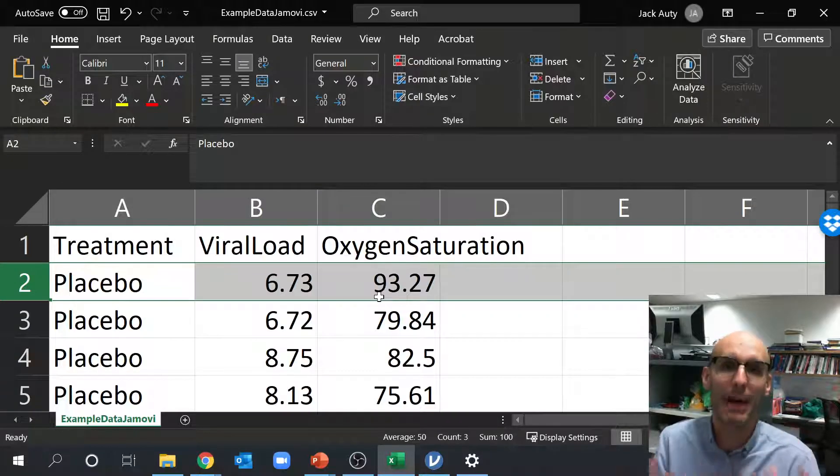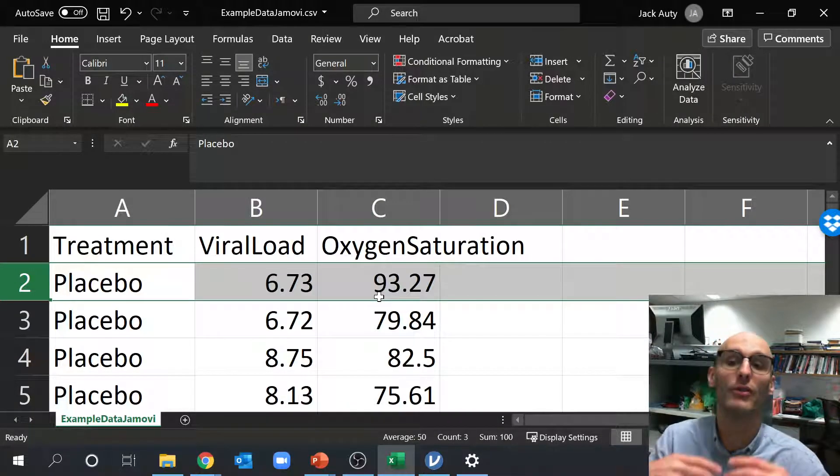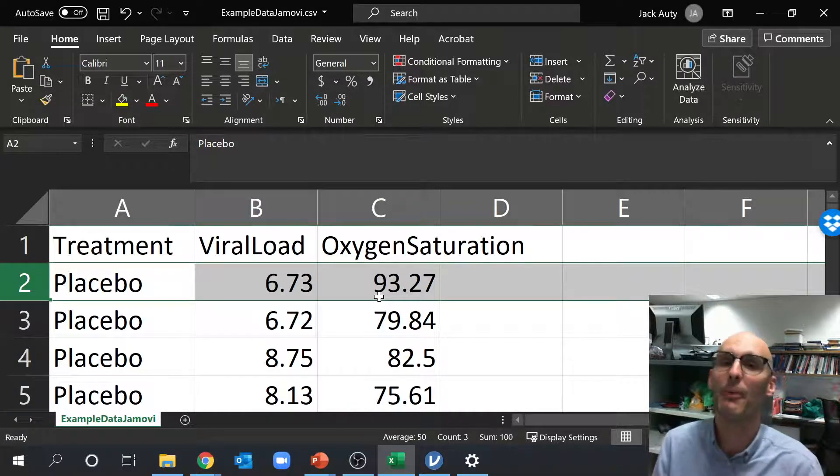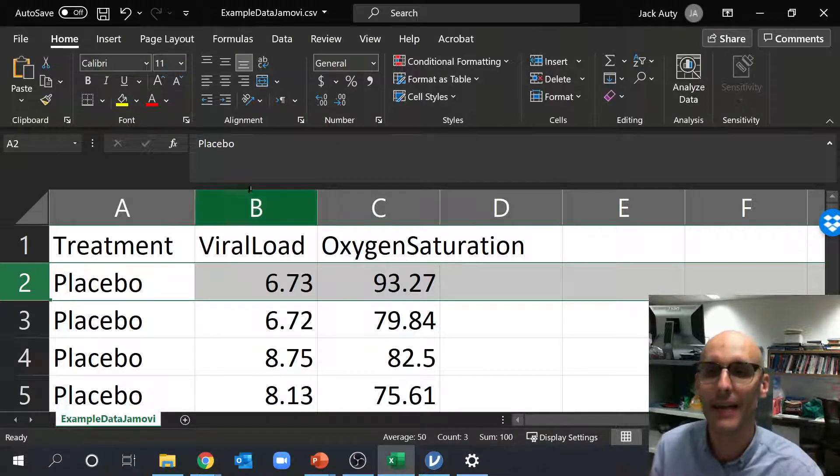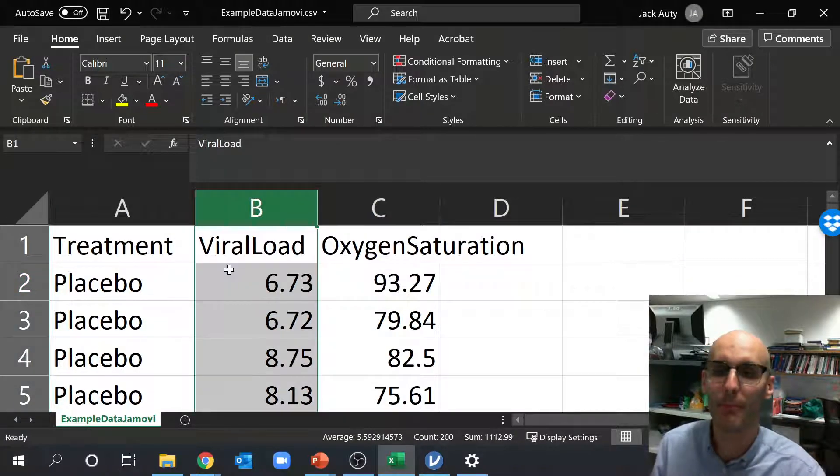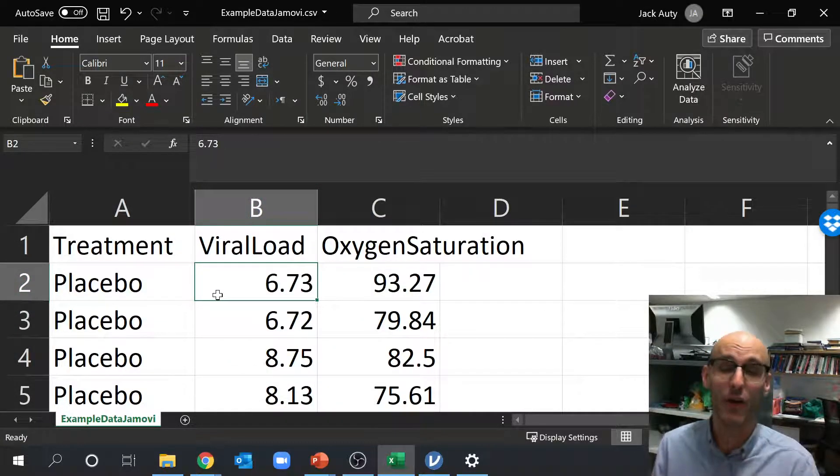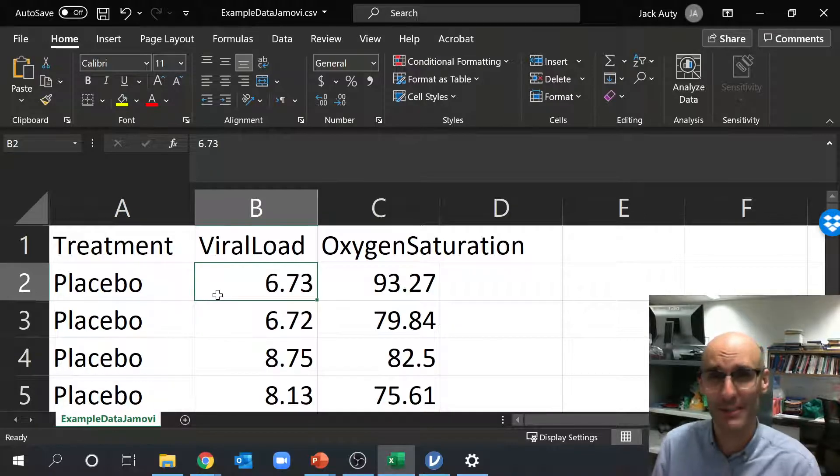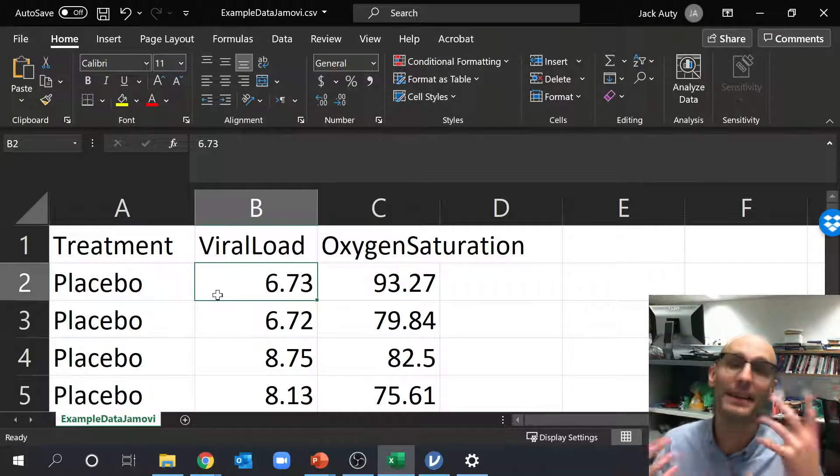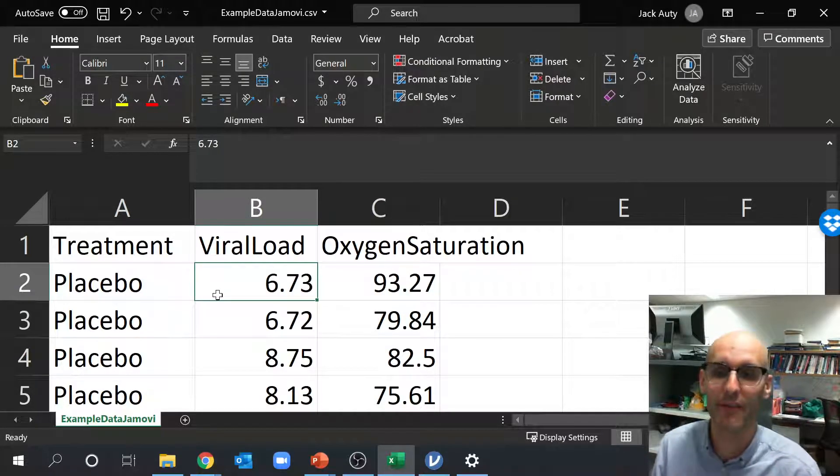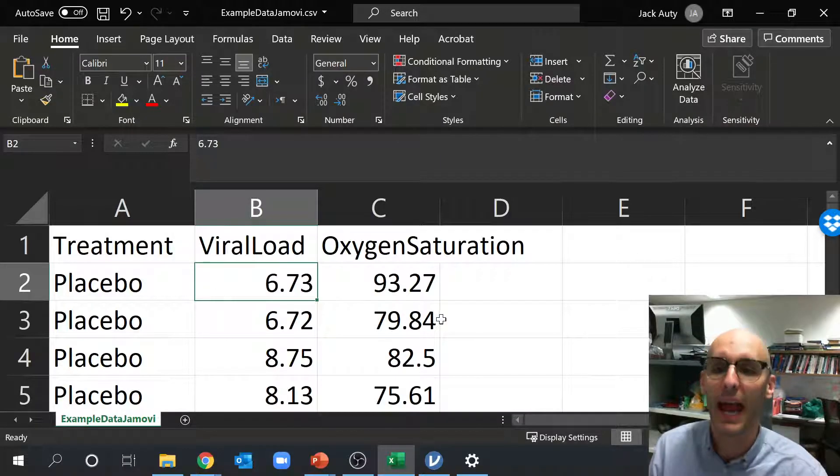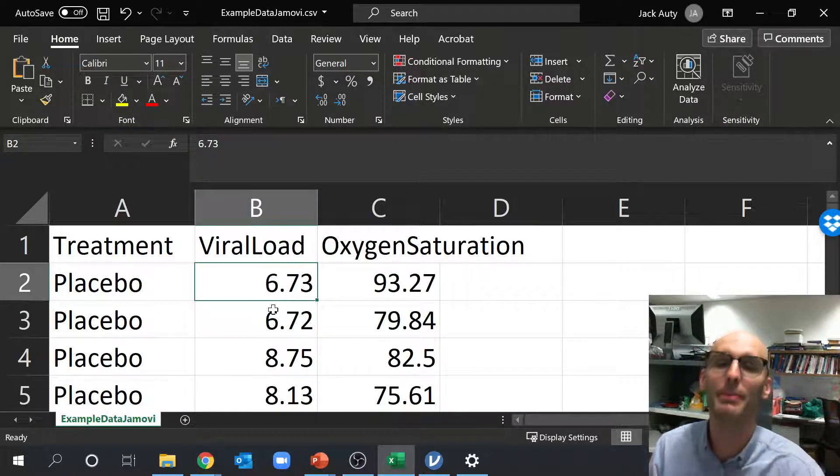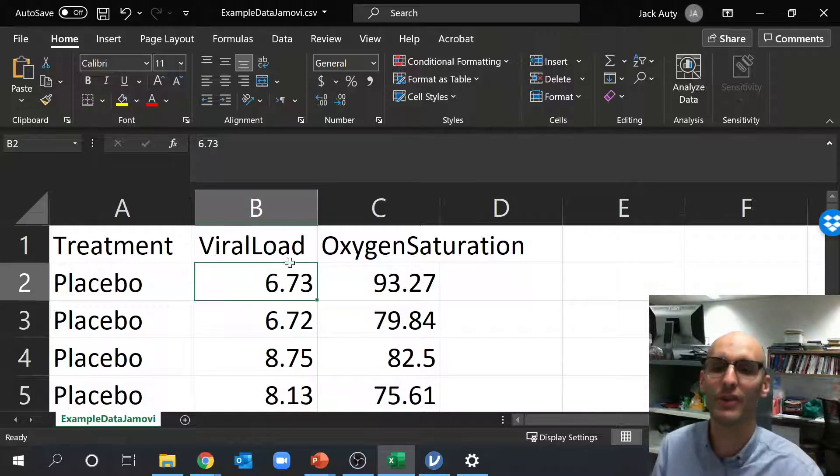Now this dataset is an imaginary clinical trial of placebo versus drug. And we're looking at viral load here in column B. Now viral load is how many viral particles there are in, say, the nasal cavity. And this might be SARS-CoV-2 or COVID-19, for example. And this number here would be 10 to the power of. So you can imagine 10 to the power of 6.73 would be the number of viral particles in this person's nasal cavity.